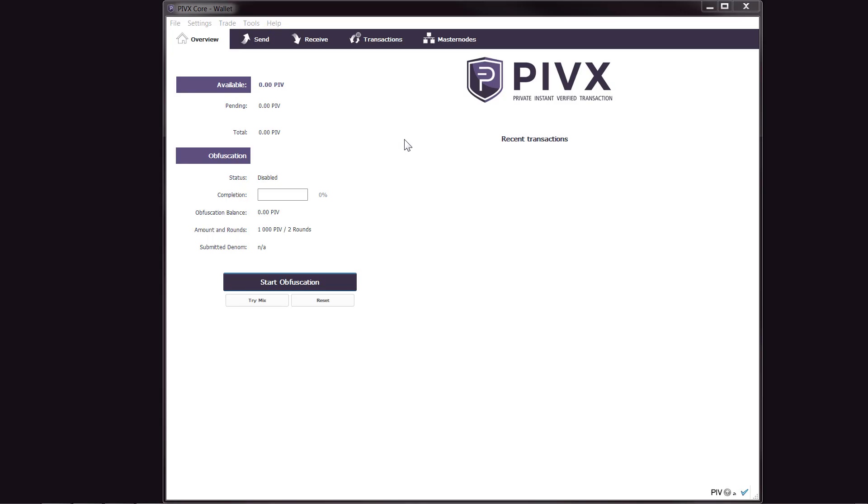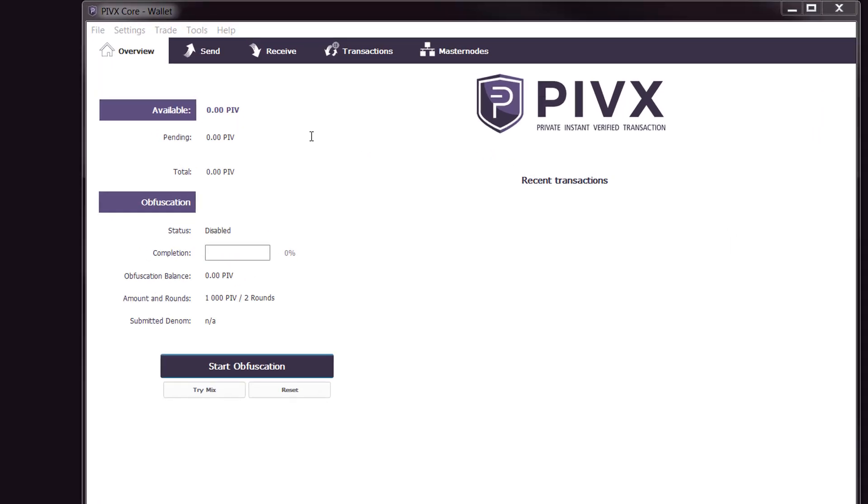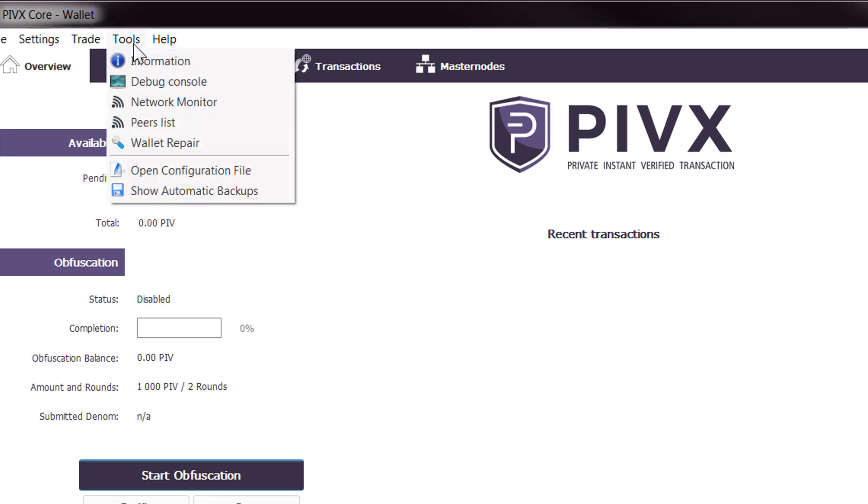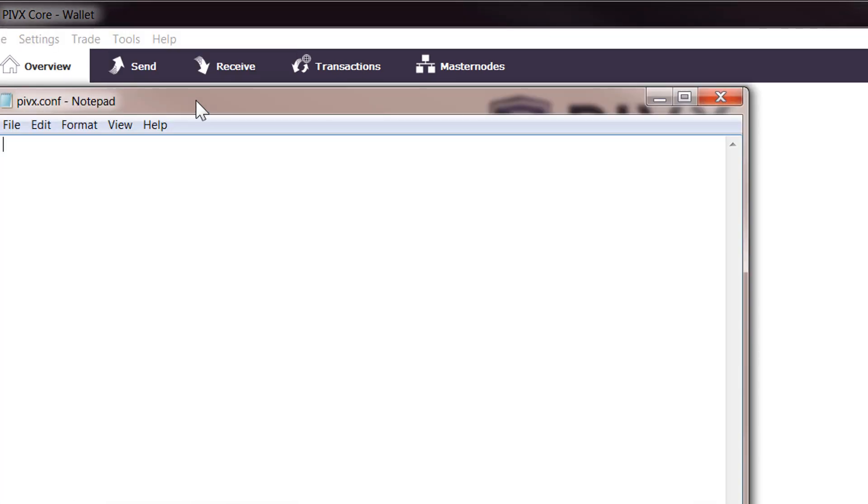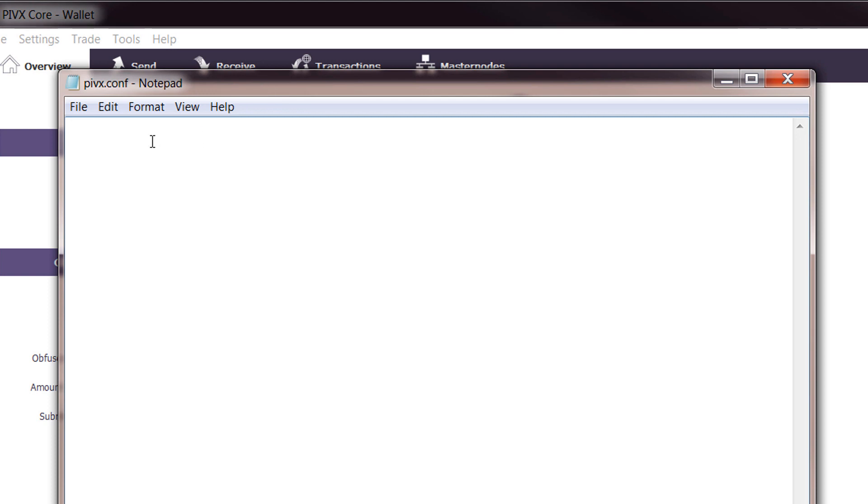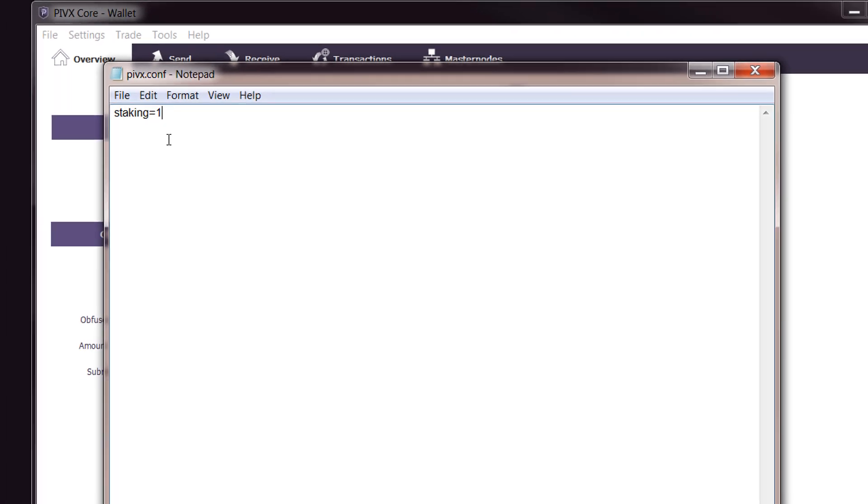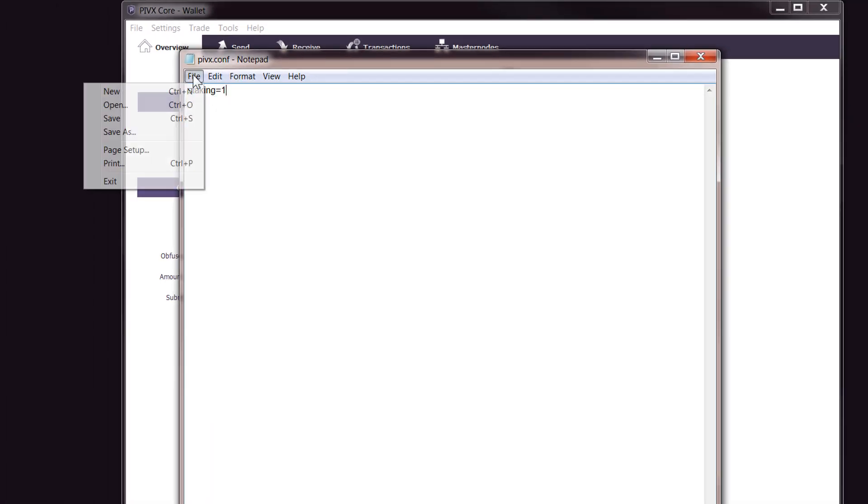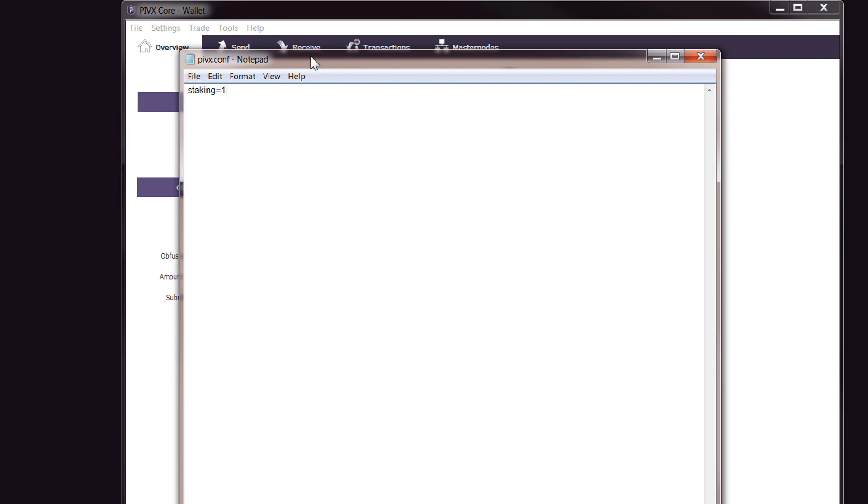Now that we have our wallet fully synced to the blockchain, we need to do a few things to enable it for staking. The first thing we will do is go up to Tools and then Open Configuration File. This might work for some people and it might not work for others. For me, if I just put in staking=1, this might work for you, so you can try this and then just File and Save. There is also something else you may need to do if this does not work.